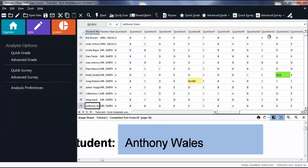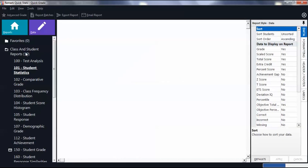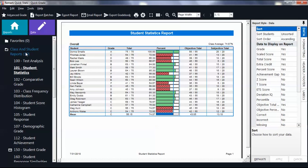If you want to change report headers on individual reports without using Advanced Survey or Advanced Grade, first grade or tabulate your data to get into Remark QuickStats. Choose the desired report and then in the Report Properties, click the Header Footer tab.